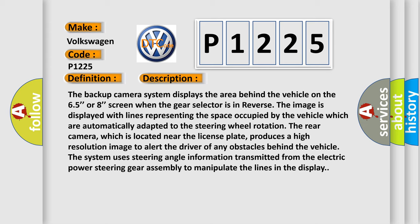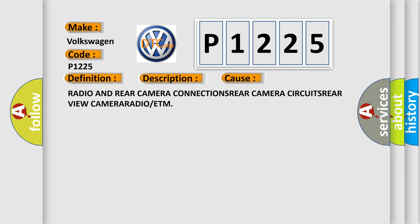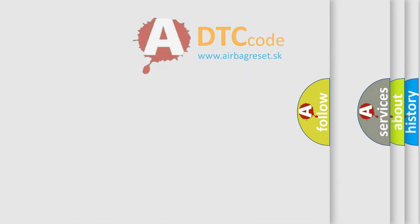This diagnostic error occurs most often in these cases: radio and rear camera connections, rear camera circuits, rear view camera, radio, or ETM.